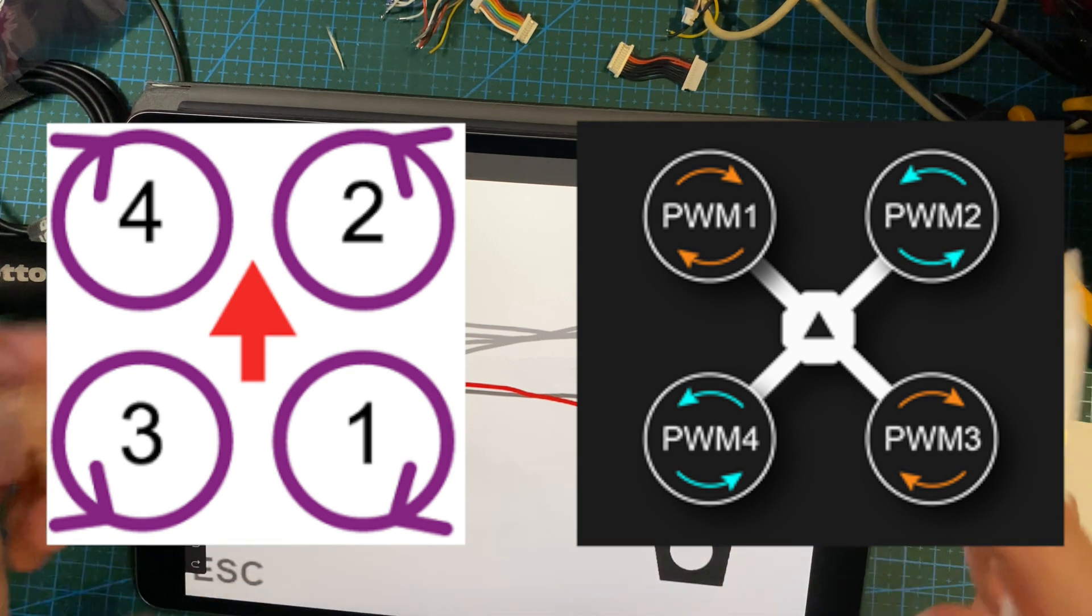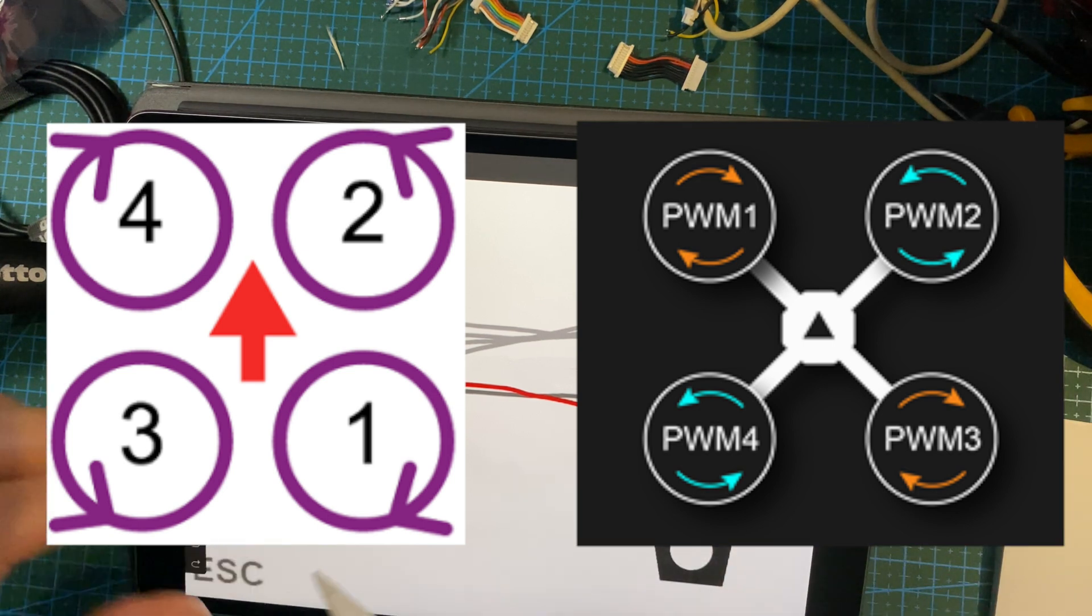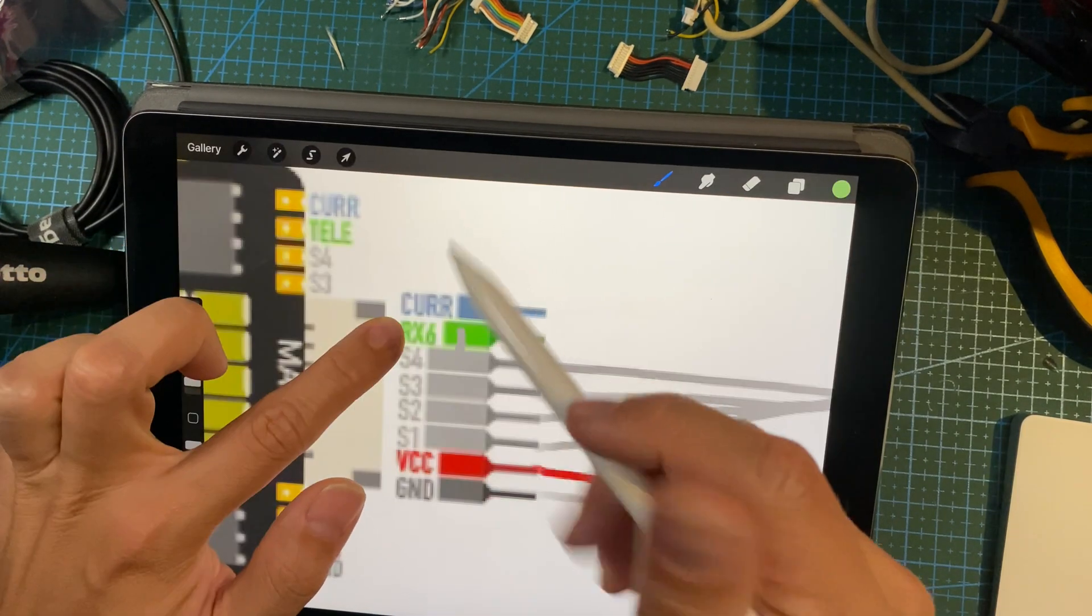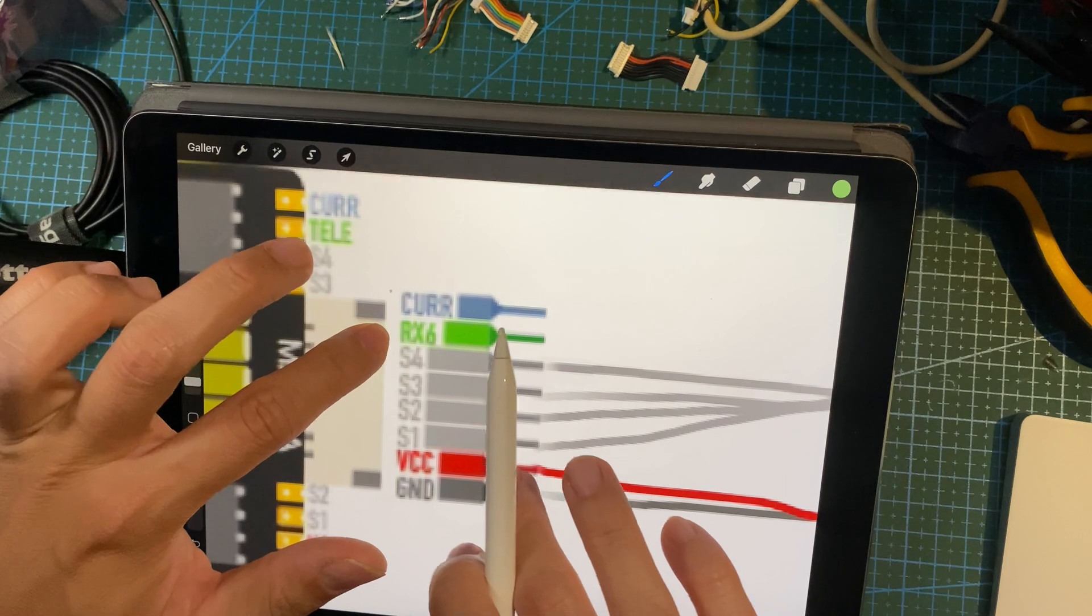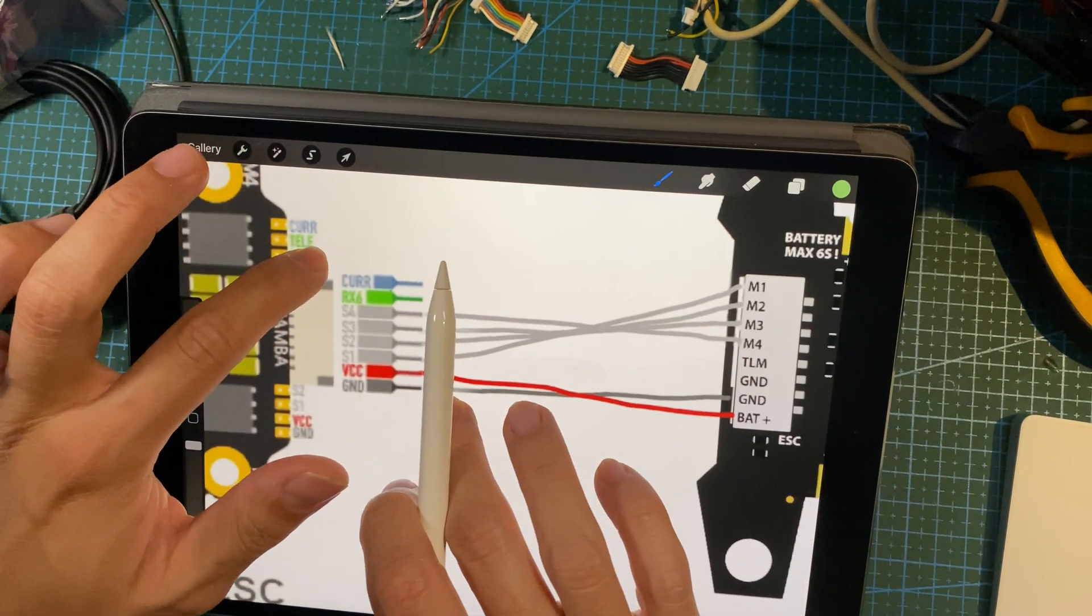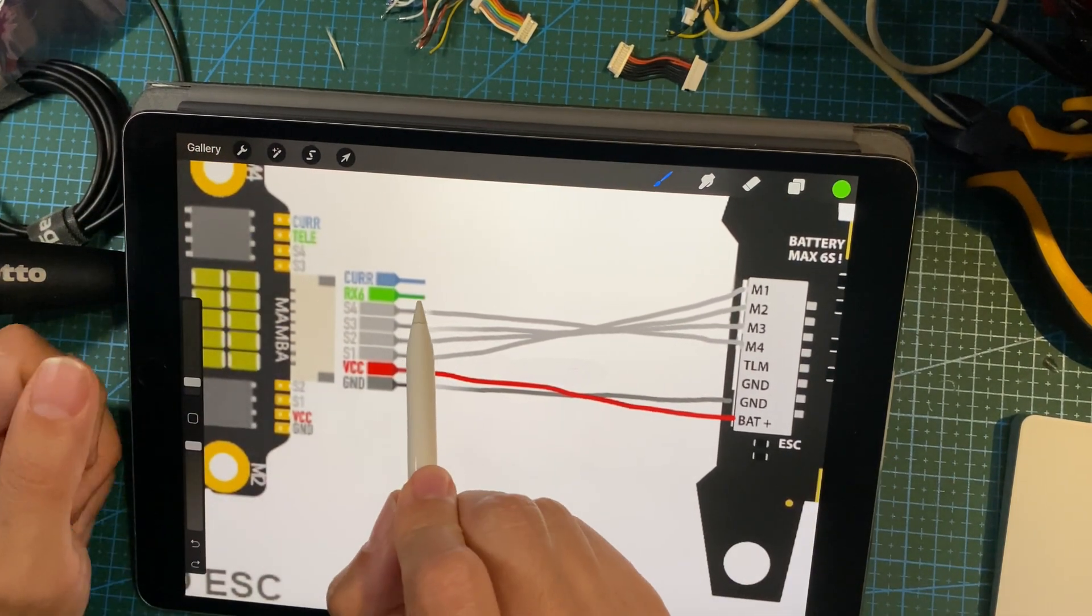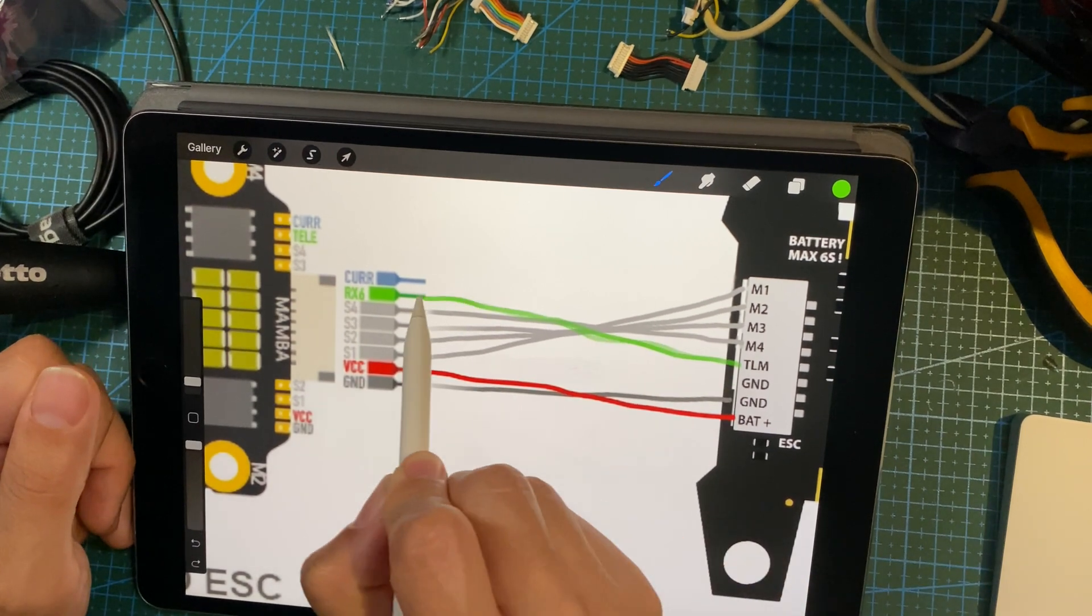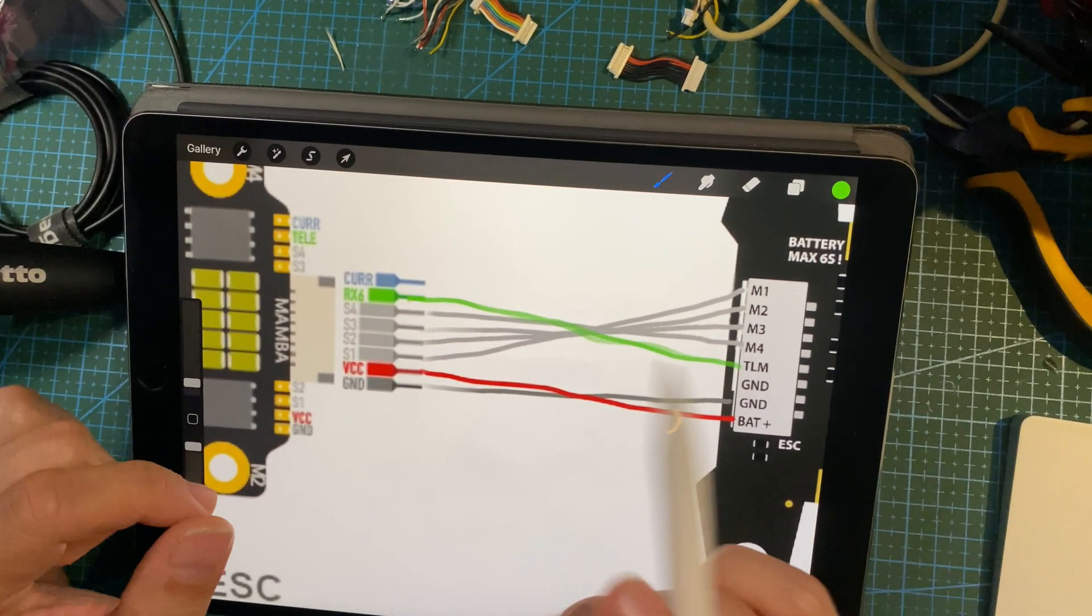And then RX6 is actually telemetry. Like over here, telemetry, and RX6 goes to TLM. So you just draw this out, let's make it very clear. There you go.